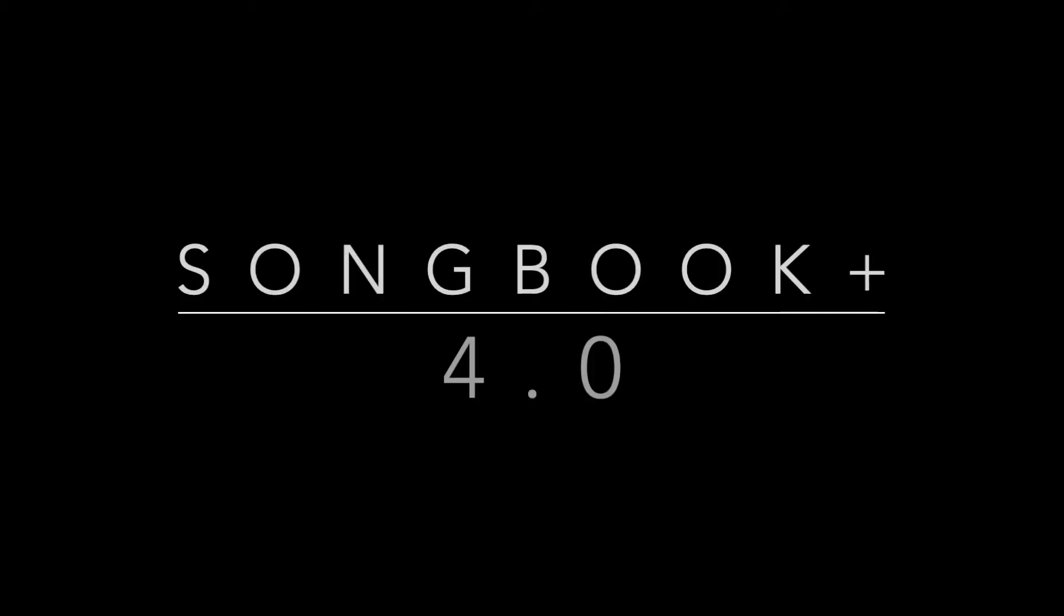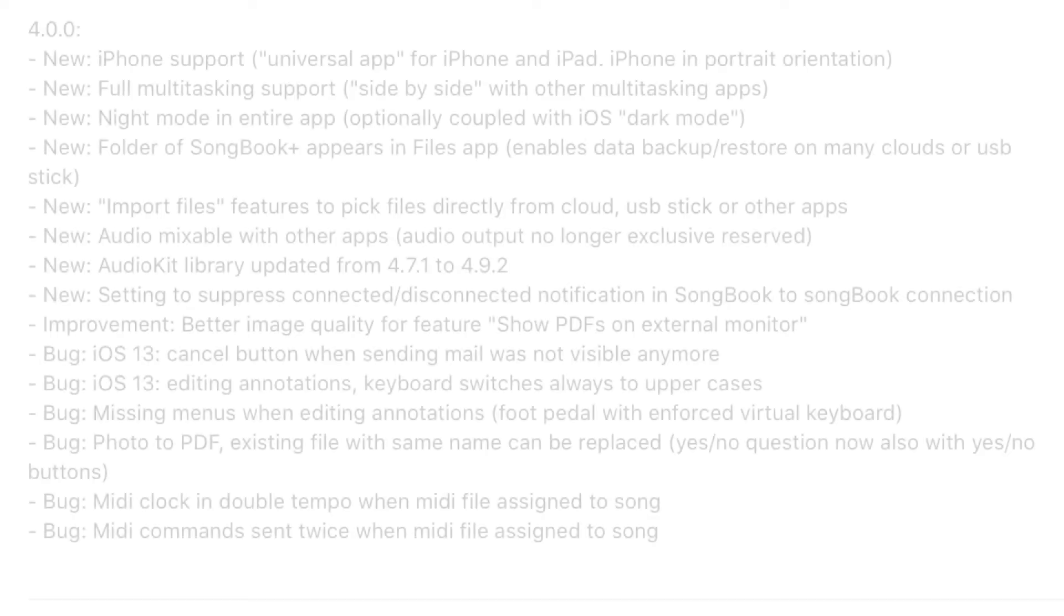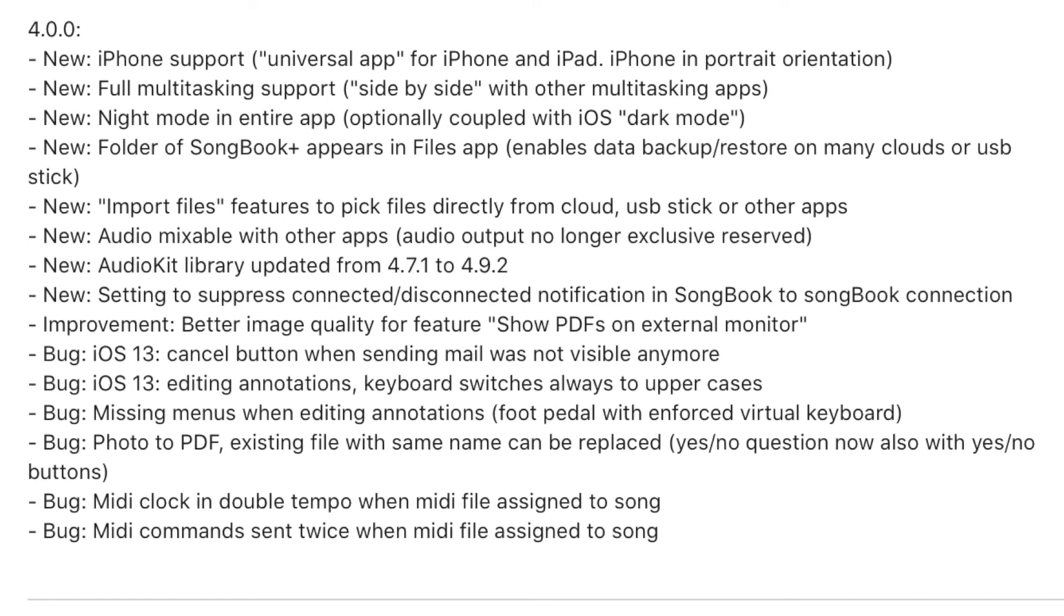Here it is, the major update of Songbook Plus to version 4.0. So, what's new? Lots of things. I'll be showing you some of the new features in this video. Enjoy!